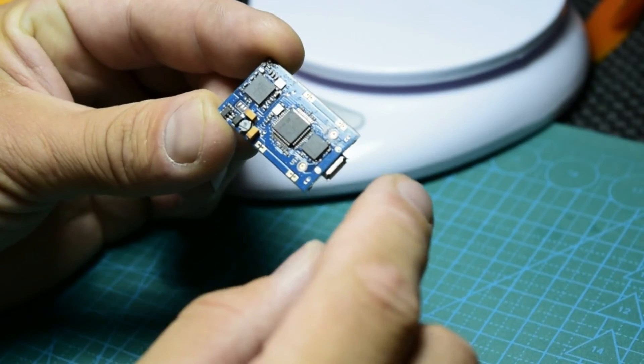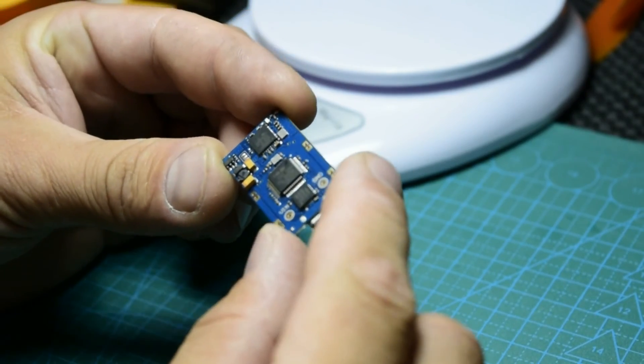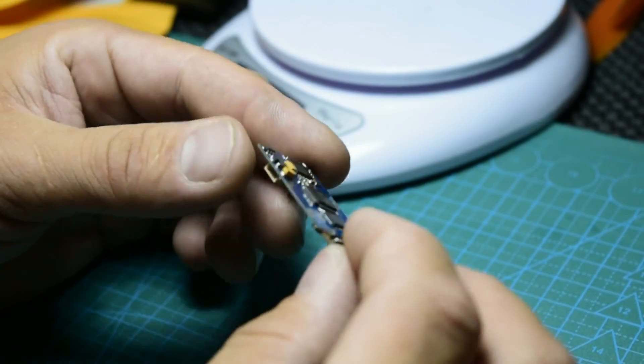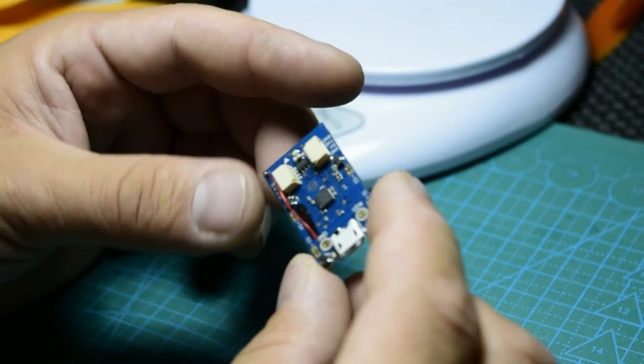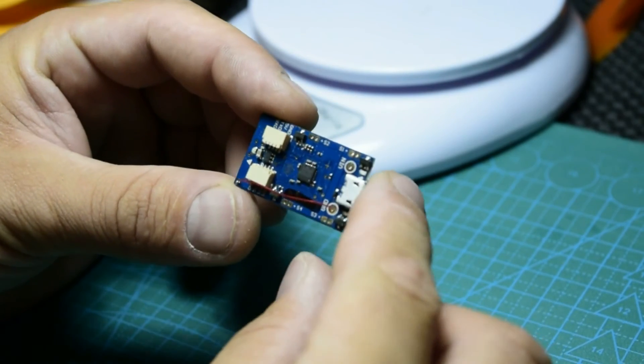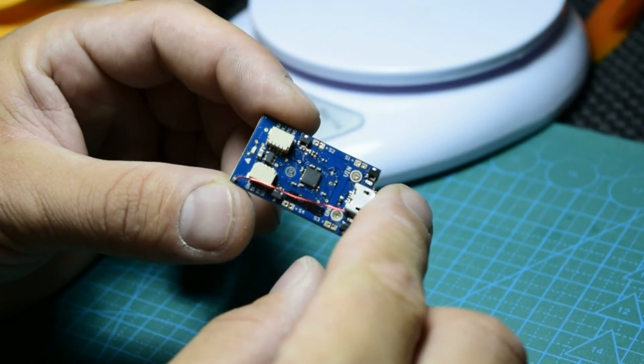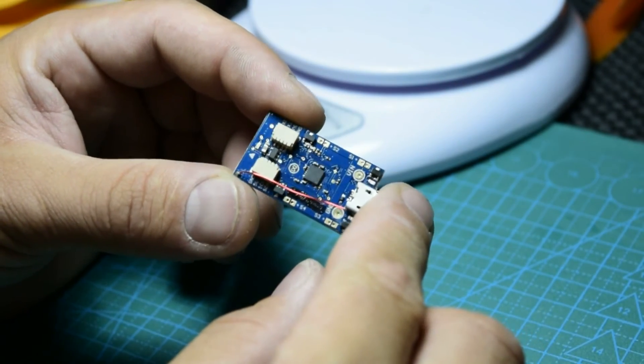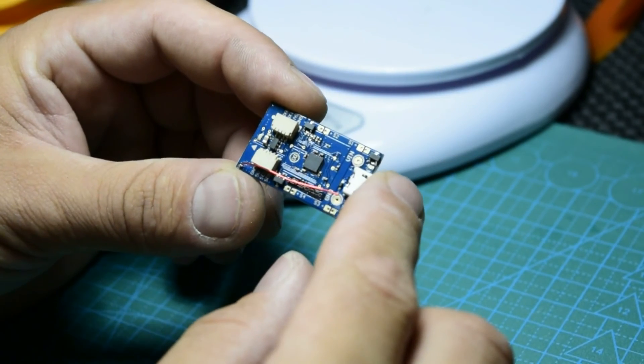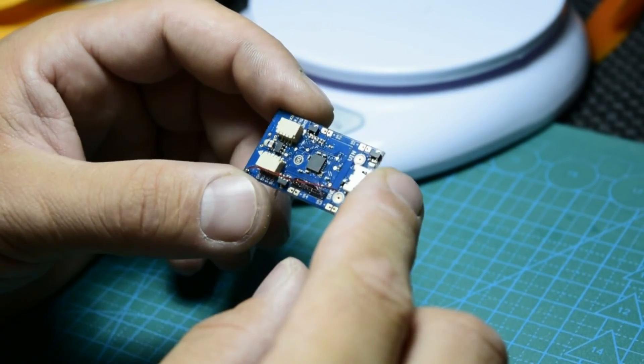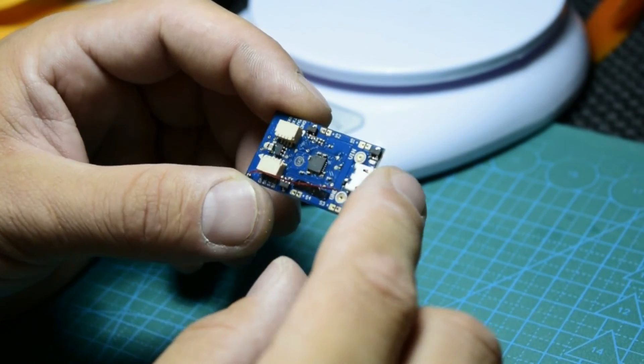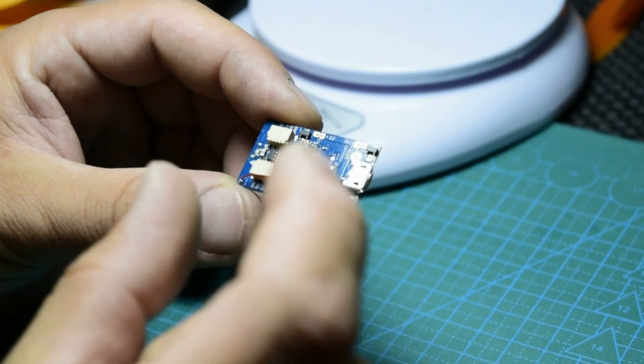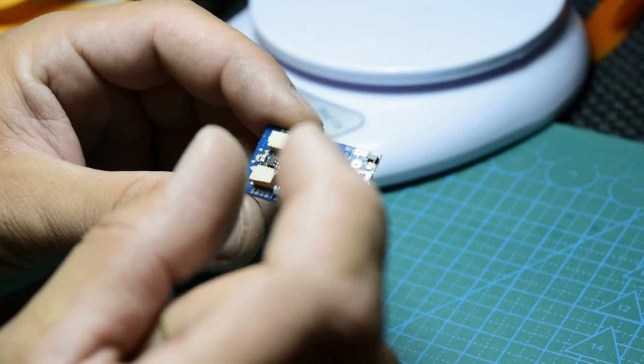This chip works with CleanFlight or BetaFlight. So you can program this one exactly like Naze or like Flip 32 or whatever, CC3D or something like this. You can program it very, very easy.